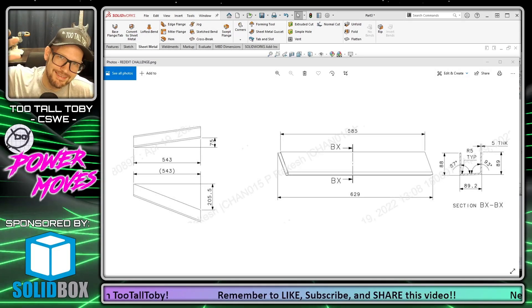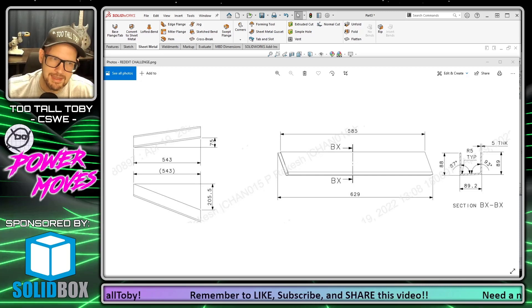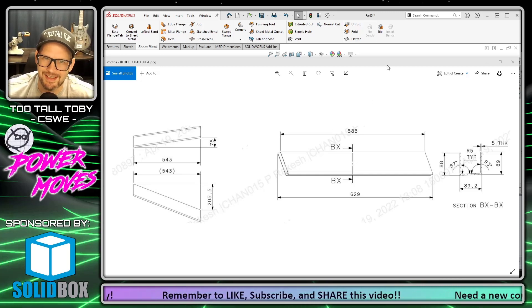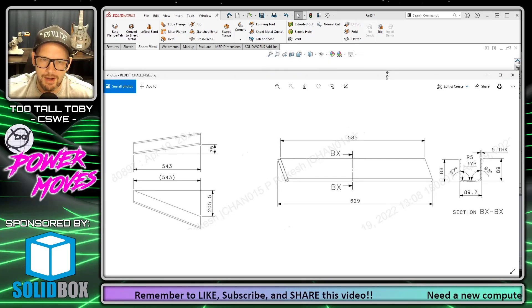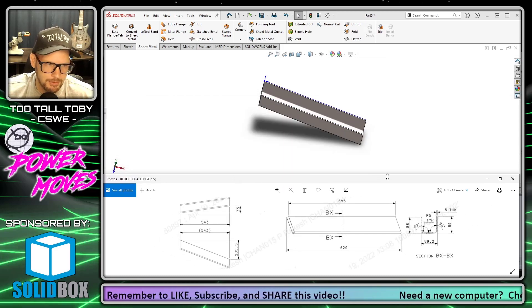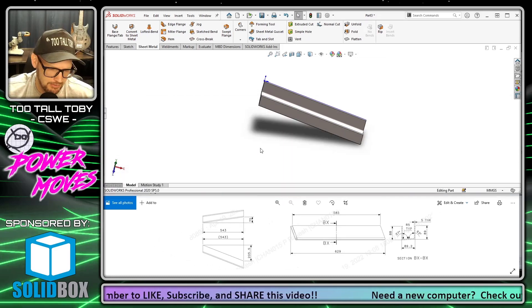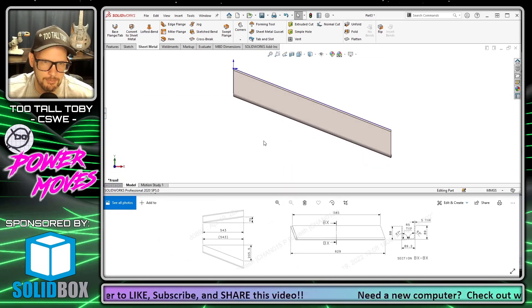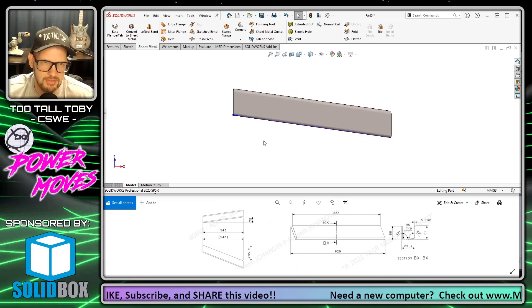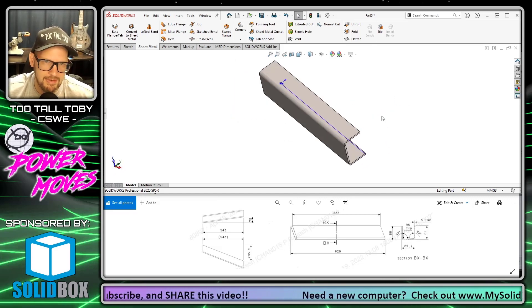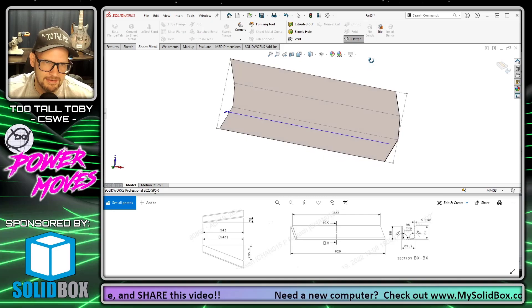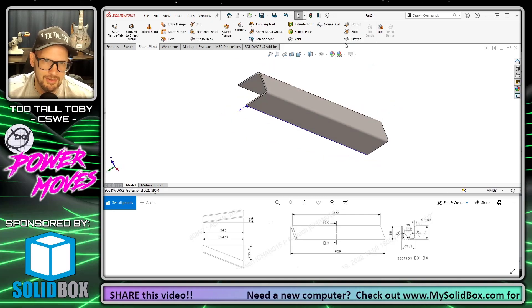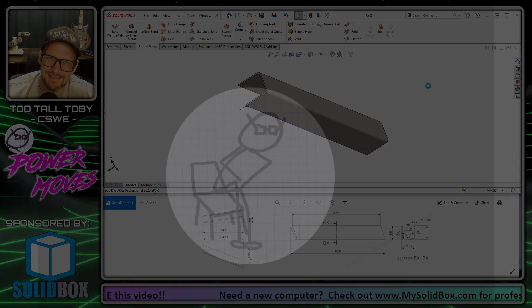Hey what's up guys, Two Tall Toby here. Today I'm going to take on this impossible challenge that I saw on Reddit, where we're trying to take a sheet metal part that looks like this from the front, that looks like this from the top, and that can be flattened. So let's get into it.